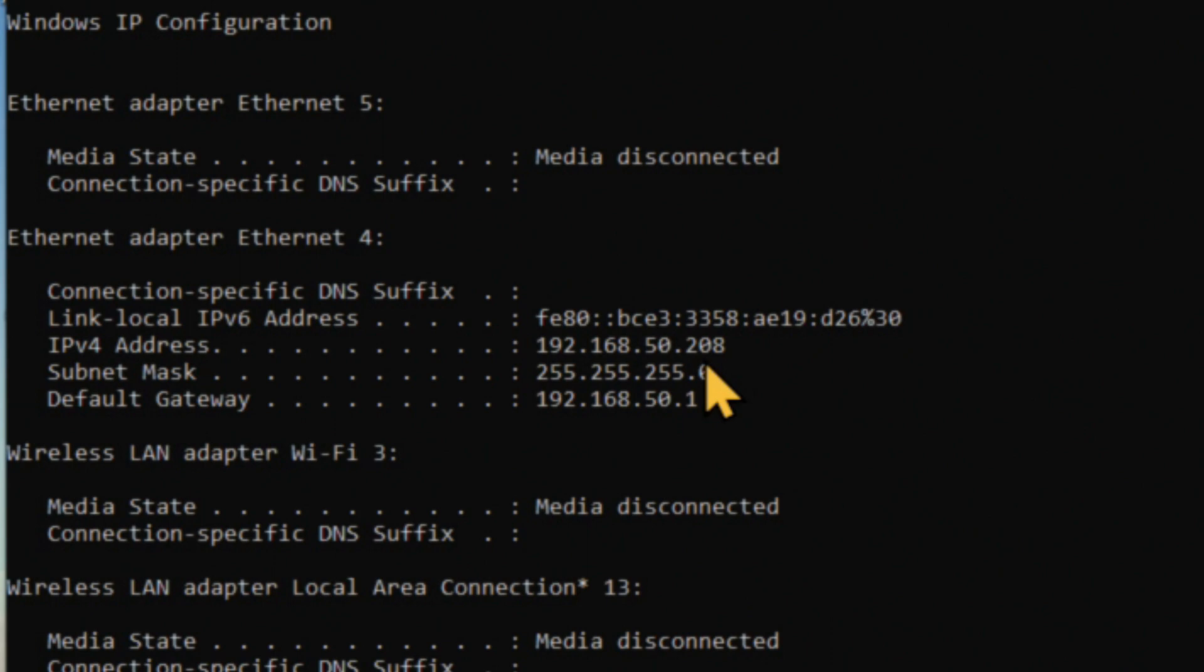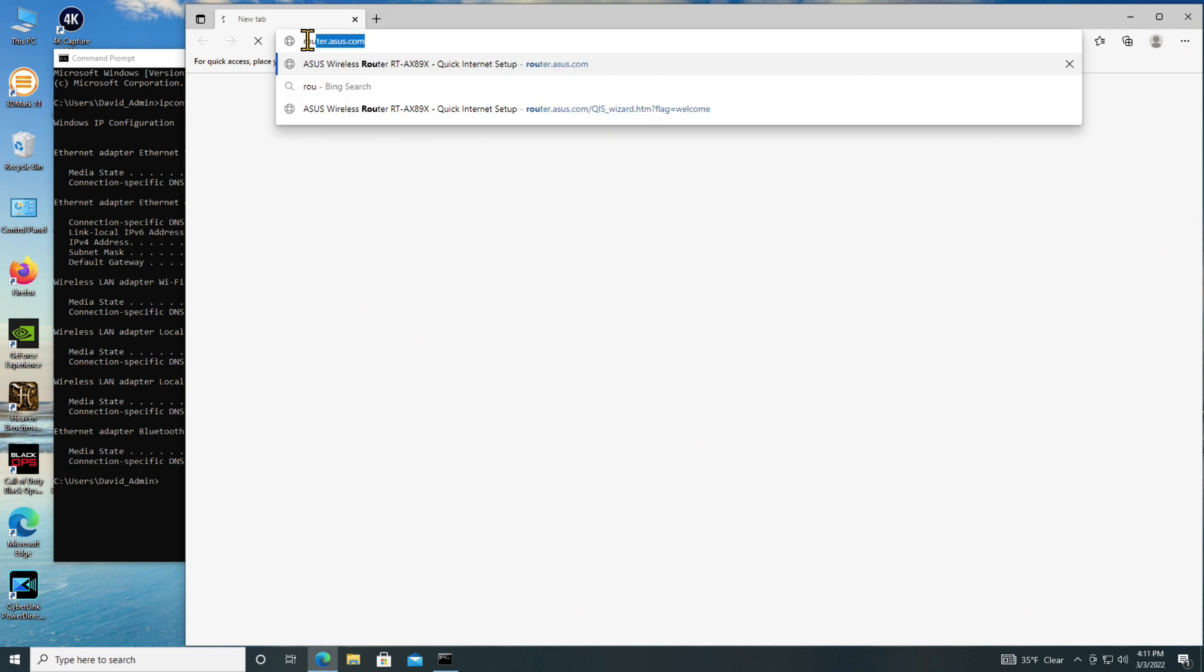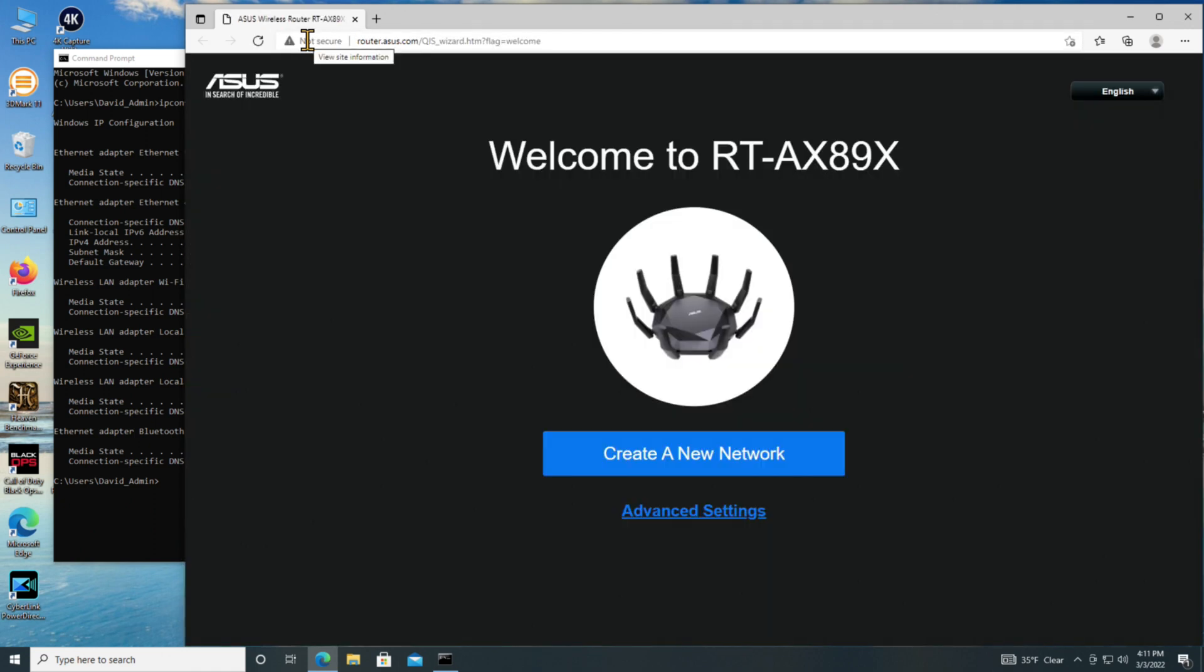Okay, so it has actually found it and configured an initial setup. Let's open up a browser and see what we get. Looks like it's searching, but according to the manual, if I type in router.asus.com, that should be the default name given to the router, and it is. It has now opened up the initialization screen.